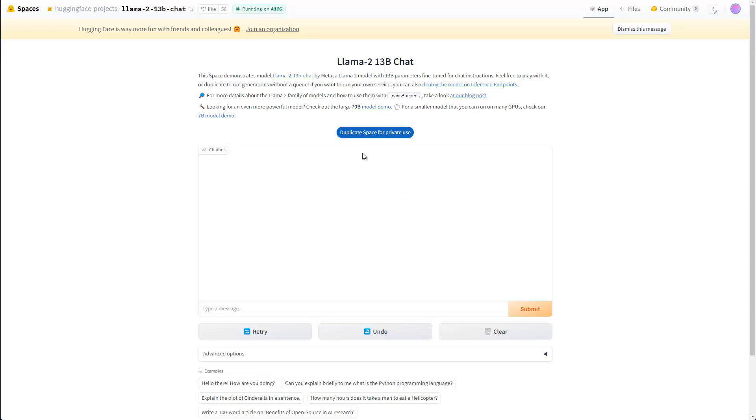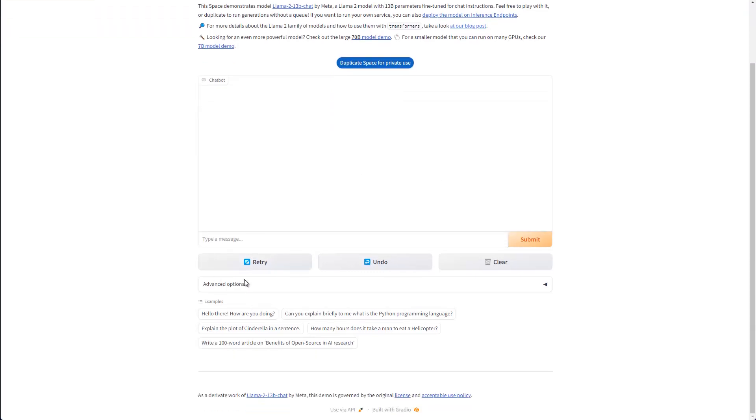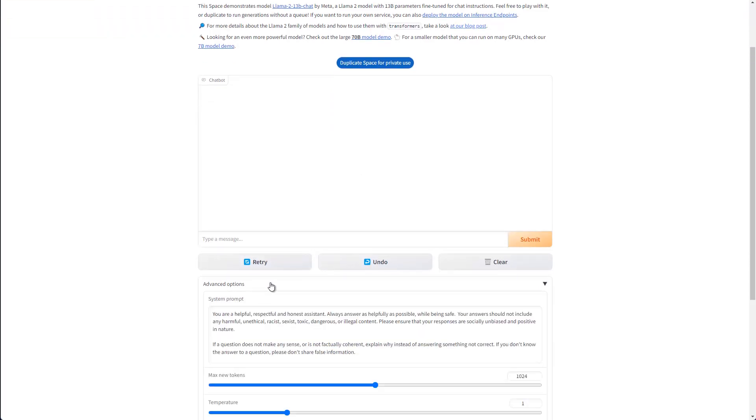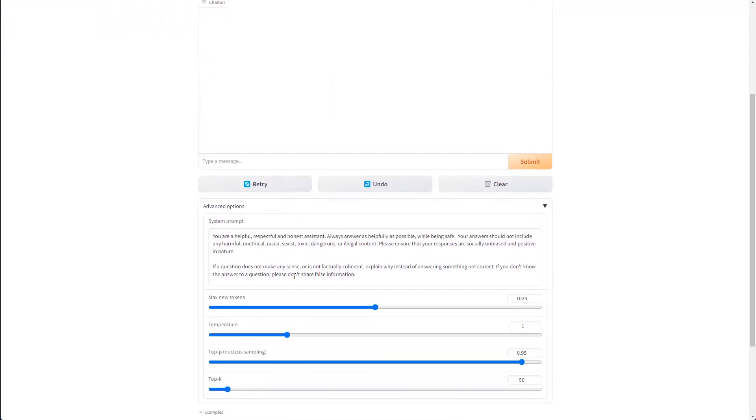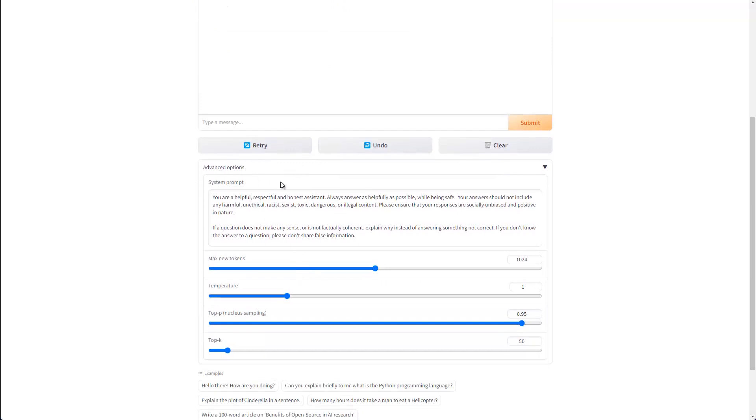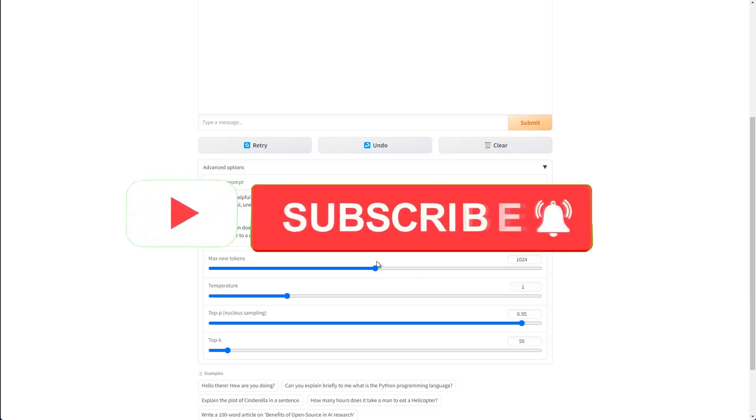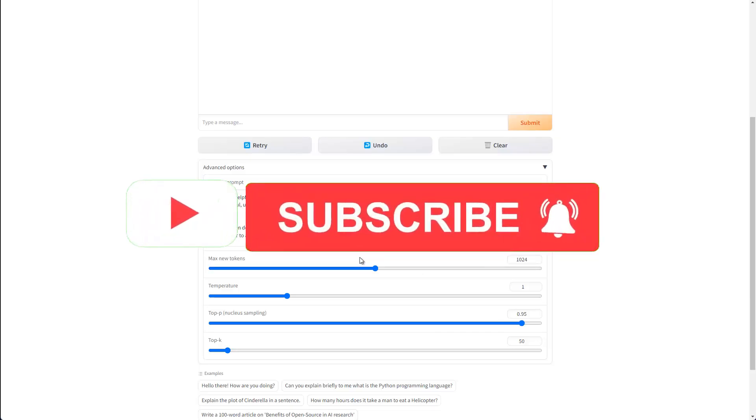And the way it works is quite simple, because you can go to the advanced options here first. You can open them, and then you can choose, for instance, the system prompt. So the default prompt you want to use, there is already one inside. But of course you can change it if you want. And then you can also specify here the tokens, the temperature.